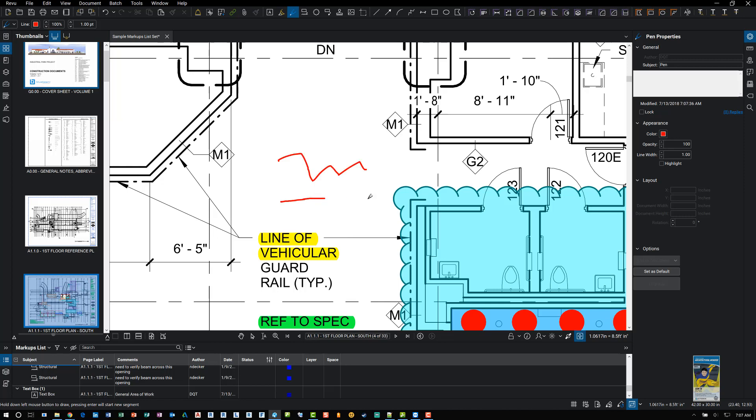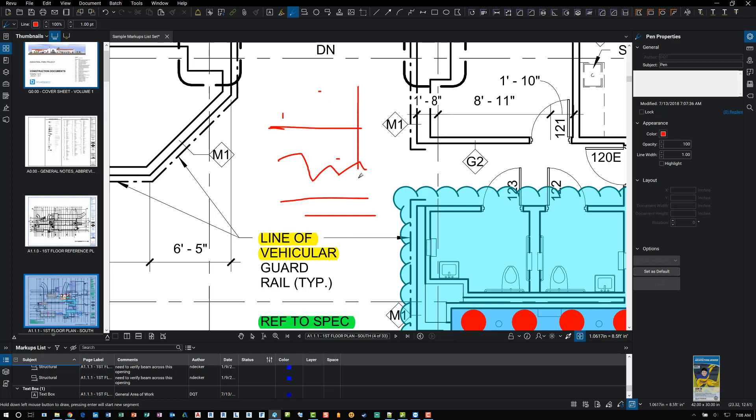If you hold the shift key down and you left click and hold your mouse left button down and drag, it'll allow you to draw a perfect horizontal line or vertical line depending on which direction you're going. So left click and hold, hold the shift key, move your mouse to the right or left. Same thing again for up or down.